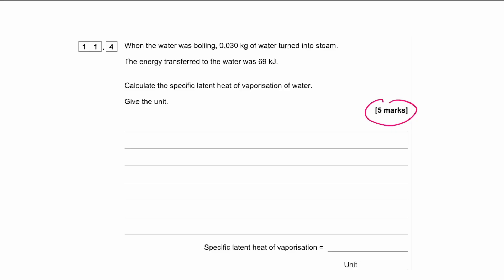This next calculation question is worth five marks and it's all about specific latent heat. When water is boiling, 0.03 kilograms of water turned into steam. The energy transferred to the water was 69 kilojoules. Calculate the specific latent heat of vaporization of water. Feel free to pause the video and have a go.